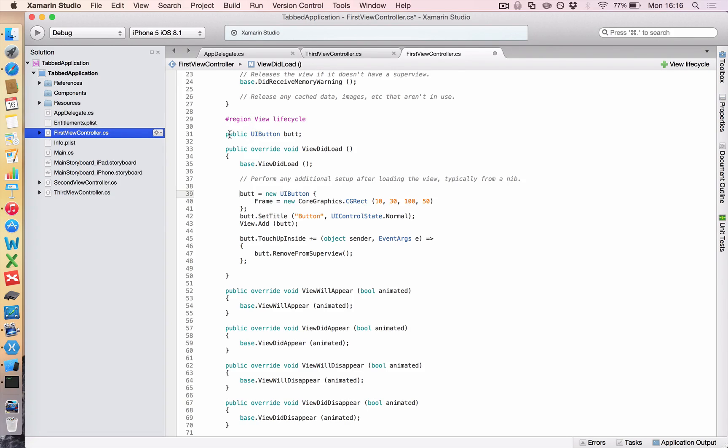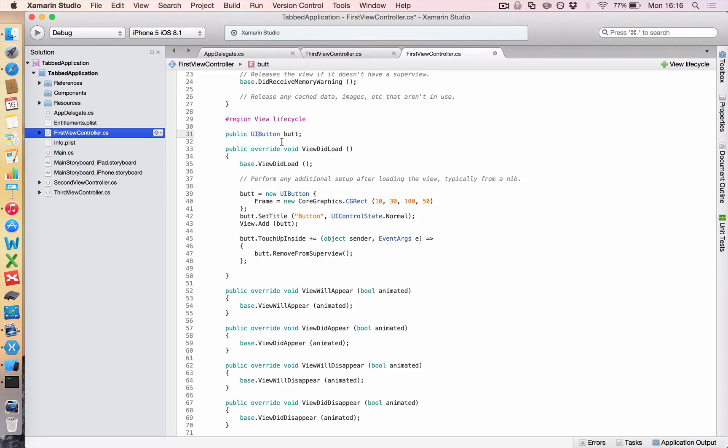Now this public modifier means that any other method inside my program can access this. So you must be careful with these, because that essentially makes it a global variable that everyone can access. And then I've just said it's a UIButton, and it's called but.